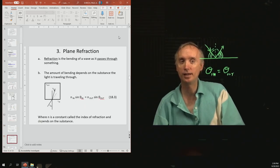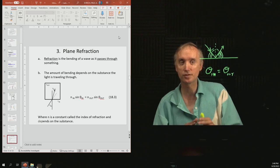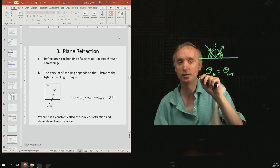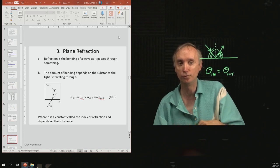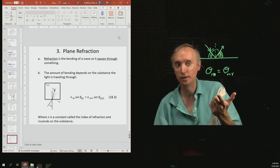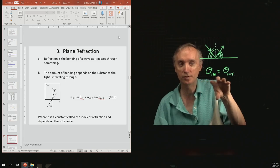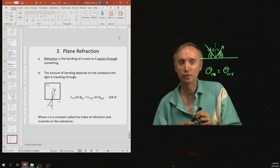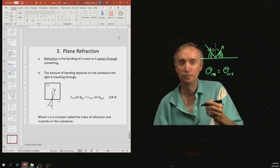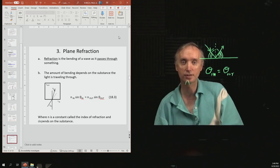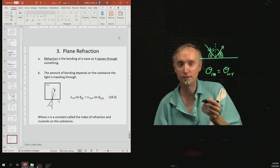Next we have refraction. This is the bending of a wave when it goes through something — it could be going through water, plastic, or glass. It goes through a substance and changes direction when it does so. There's a formula for it which you don't need to know, but I wanted to show it for comparison. It depends on the substance, which is called the index of refraction.